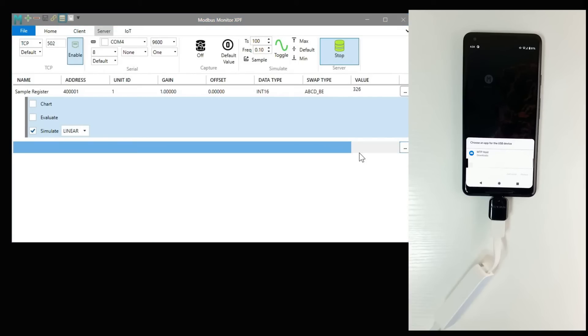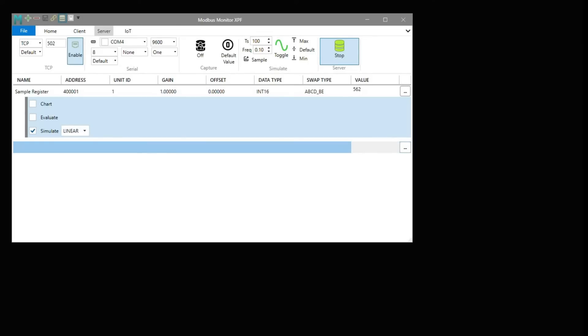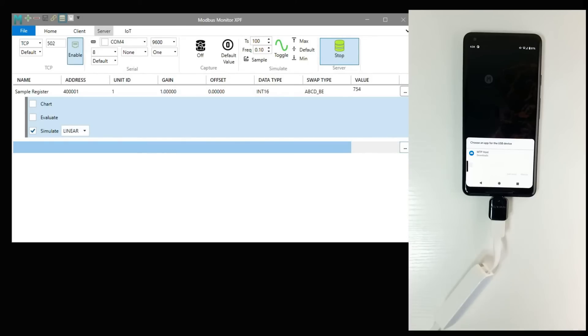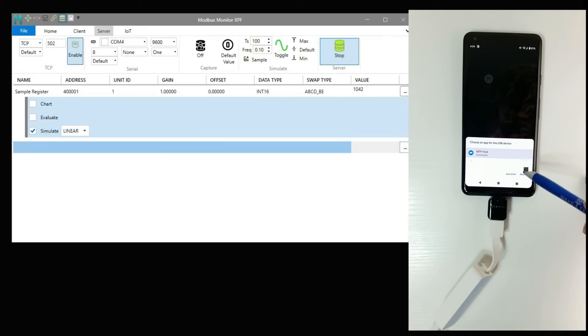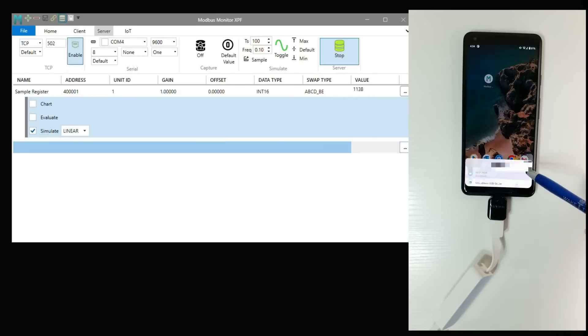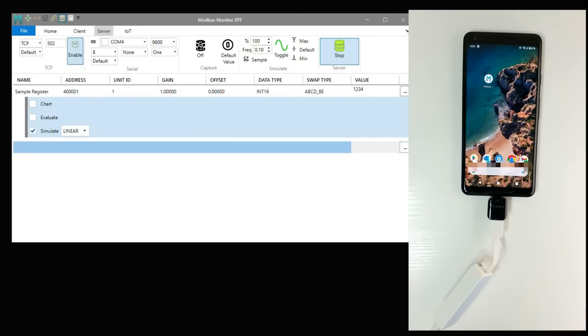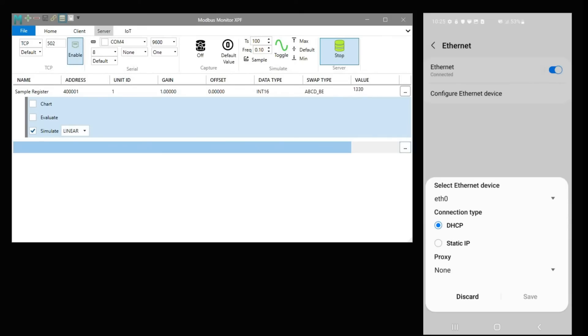Depending on your device, a request may pop up for the app to access the device. Choose Modbus Monitor Advanced and click the Always Allow option to ensure trouble-free connections and reconnections.